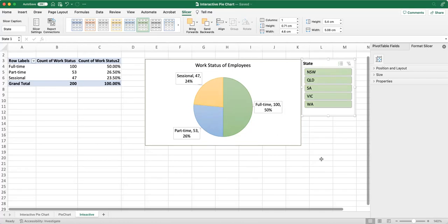That is all about pie charts. Thanks for watching and don't forget to come back for more Excel tutorials. Thank you.